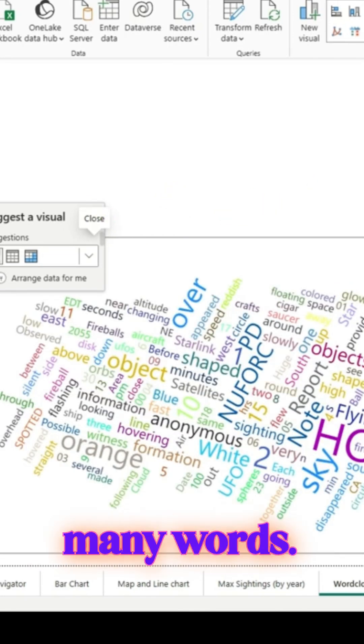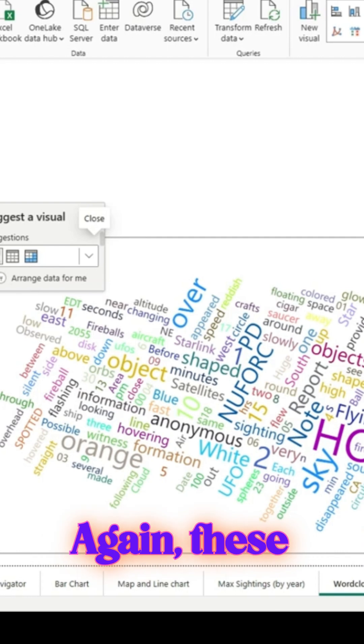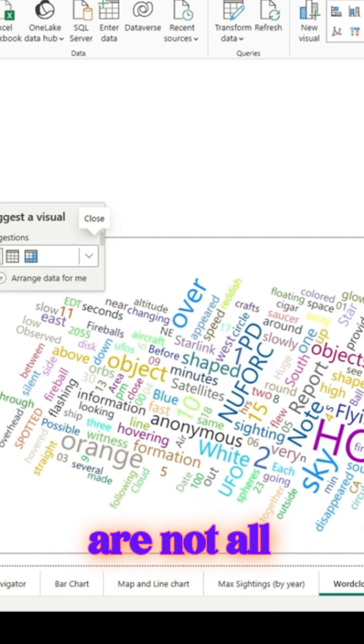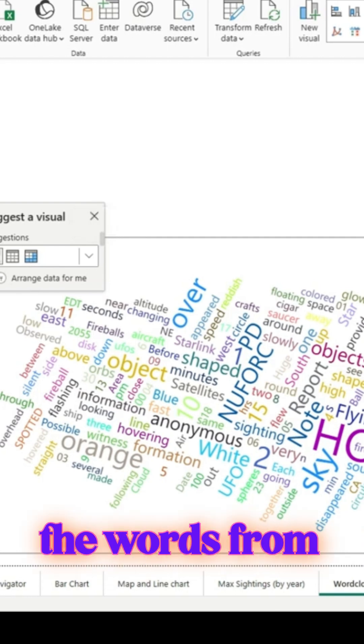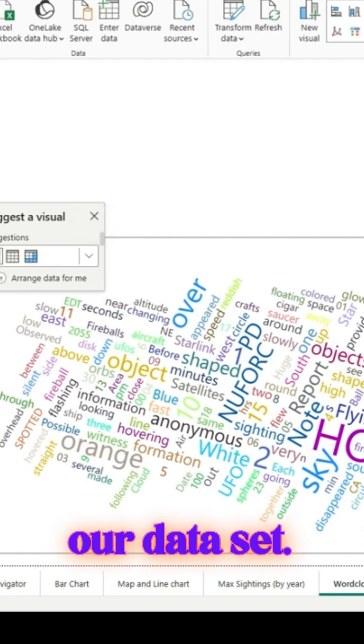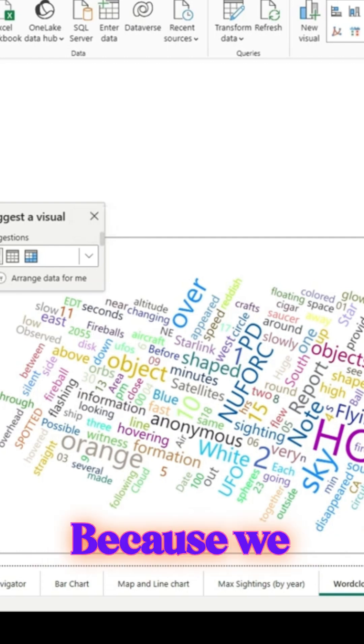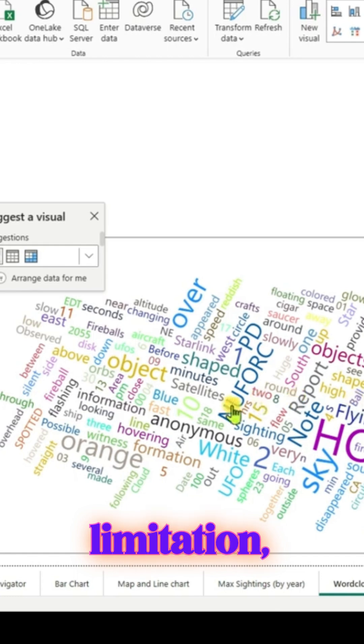These are not all the words from our dataset because we have set a limitation.